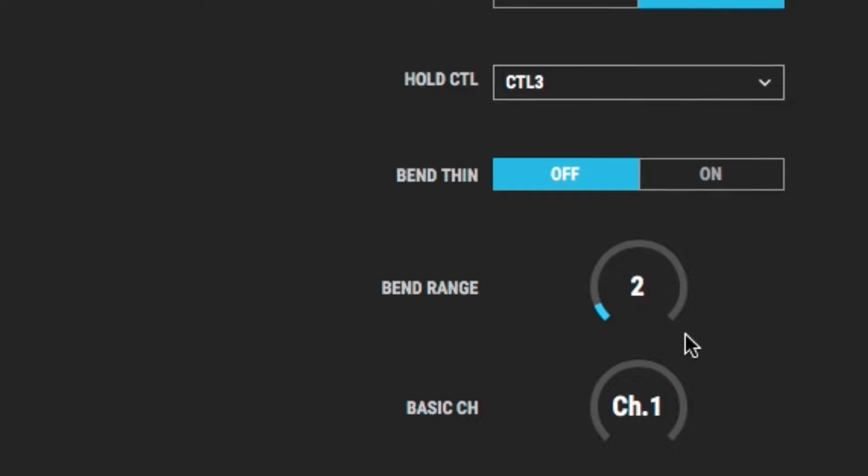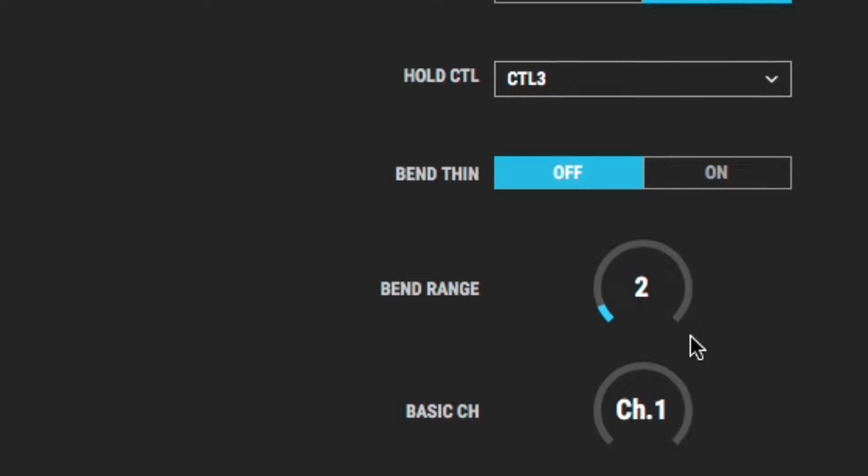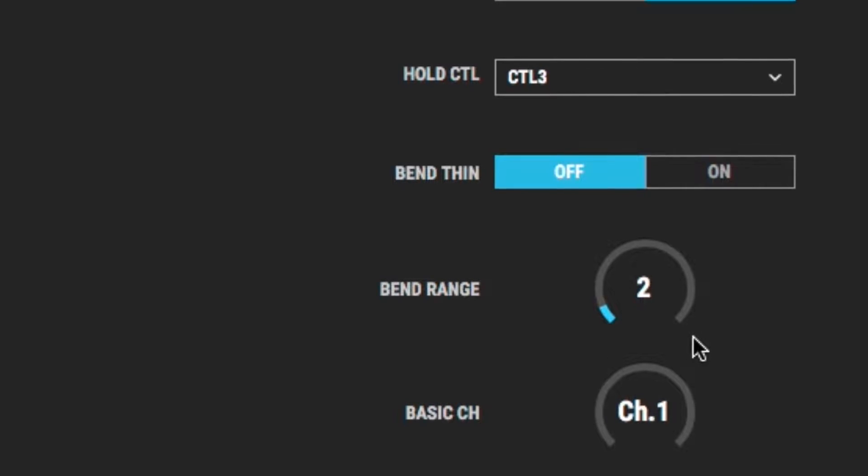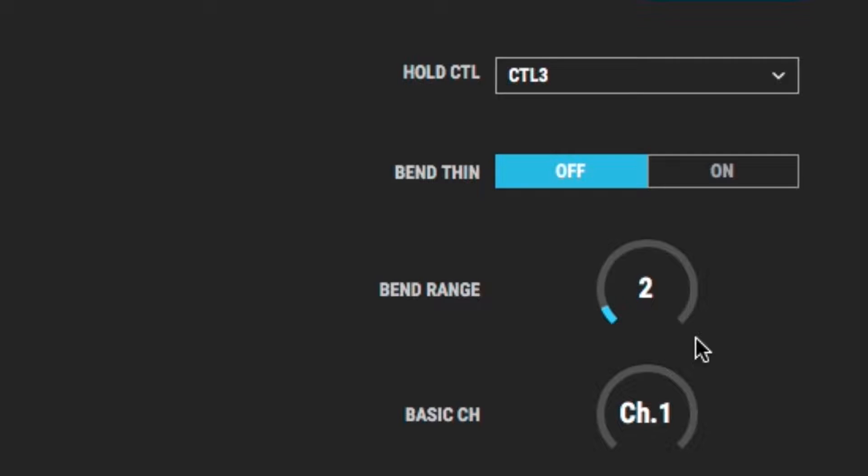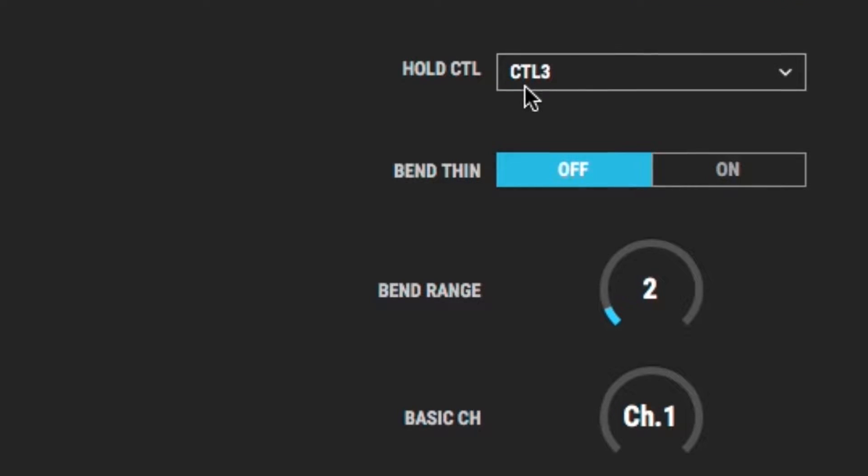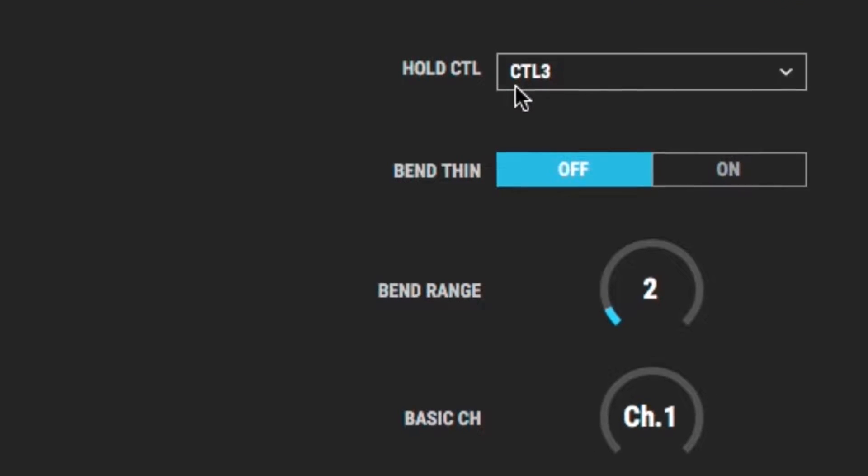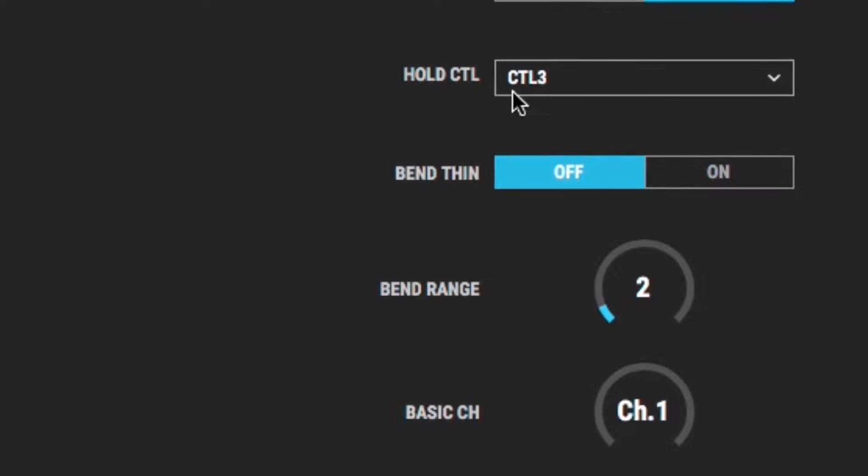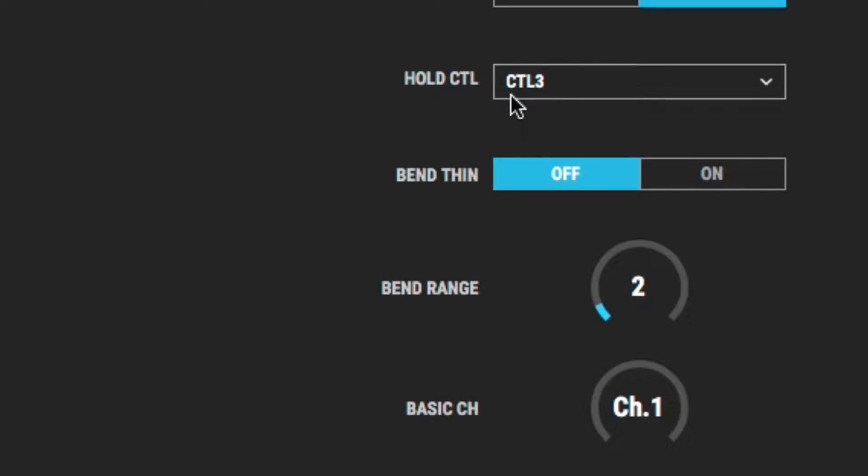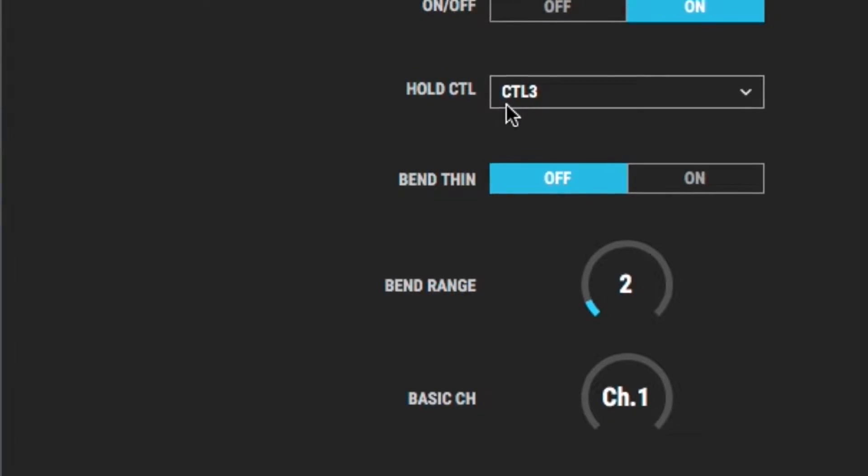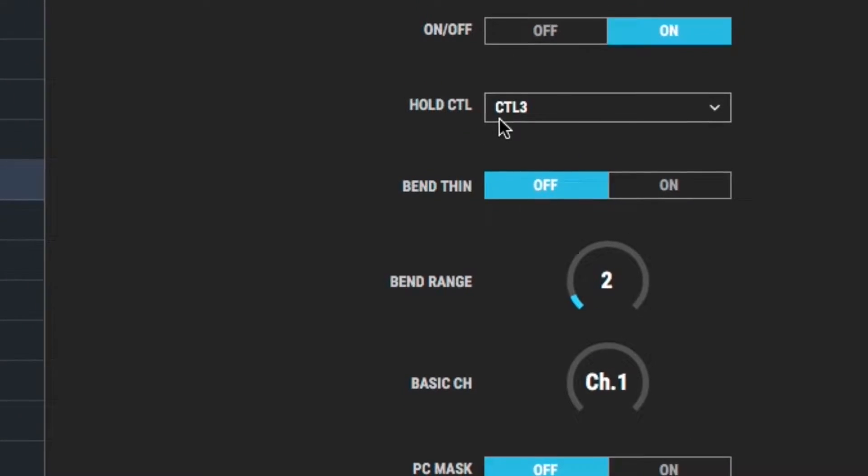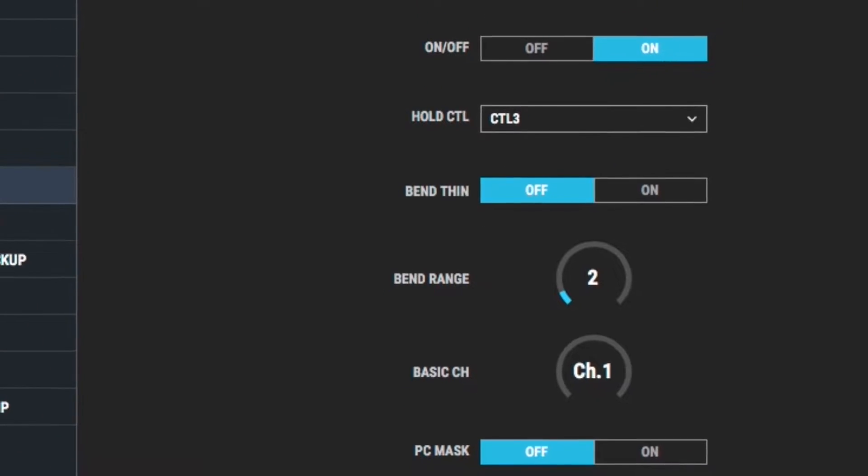This way, the bend that I do on the SY-1000 is going to sound the same on the receiving MIDI module. And I have the pedal set to control 3. I've got a pedal, an on-off switch, plugged into the back of the SY-1000 in control 3. Later on, we're going to use that for some sustain effects.